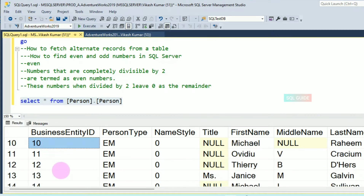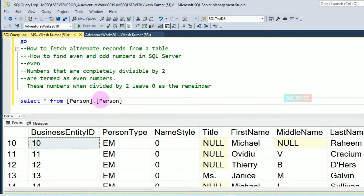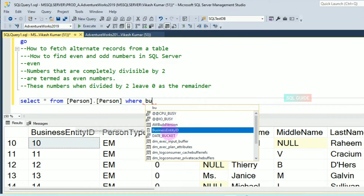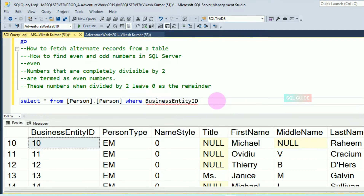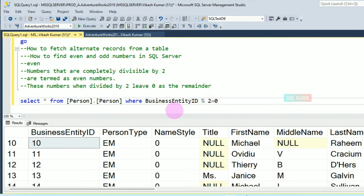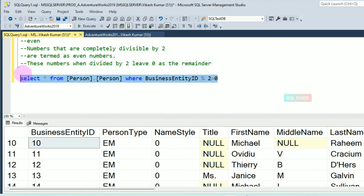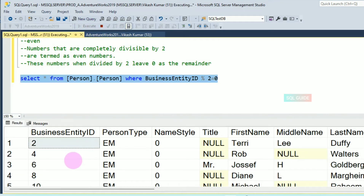Alternate numbers means two, four, six, eight, ten — all are even numbers. So to get even numbers: SELECT * FROM Person.Person WHERE BusinessEntityID % 2 = 0. This means divide BusinessEntityID by two, and if the remainder is zero, that is an even number.